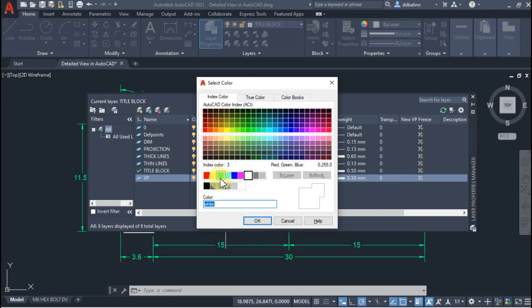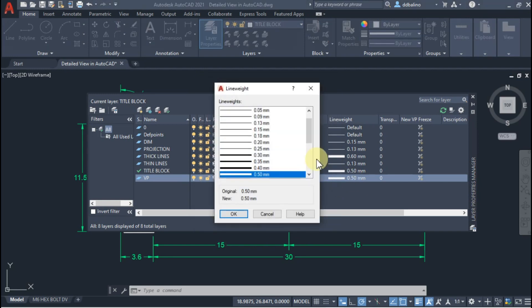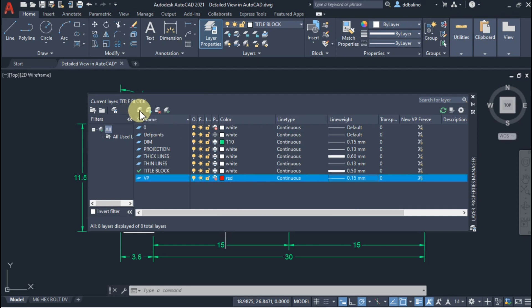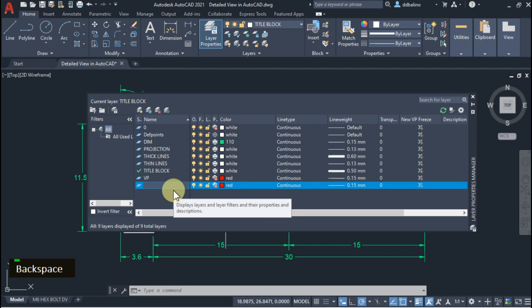I will set its color to red for easy recognition. 0.5mm is too thick. Let's change it to 0.15mm. Add a hidden layer. We will use this later in the detailed view of our drawing.